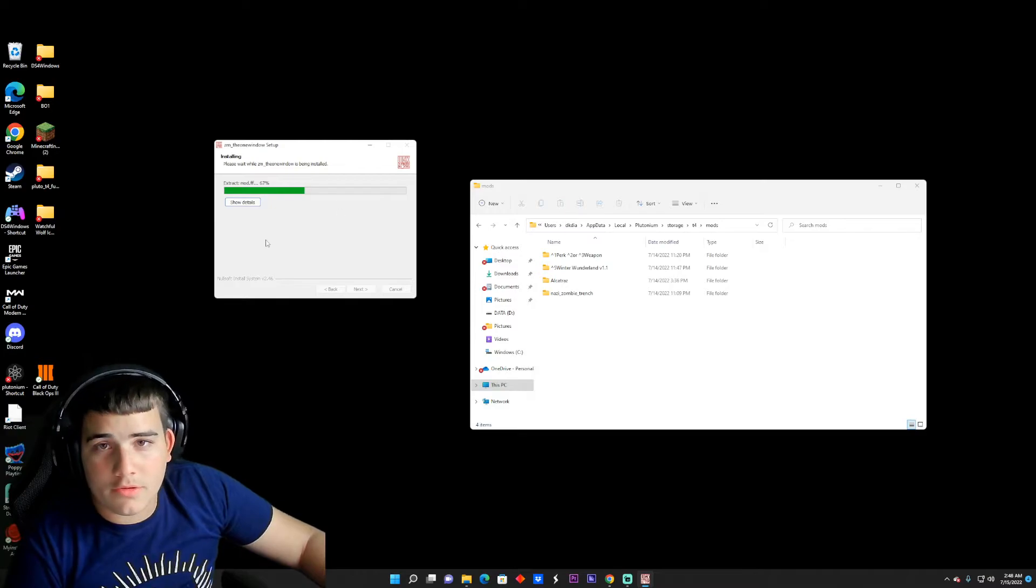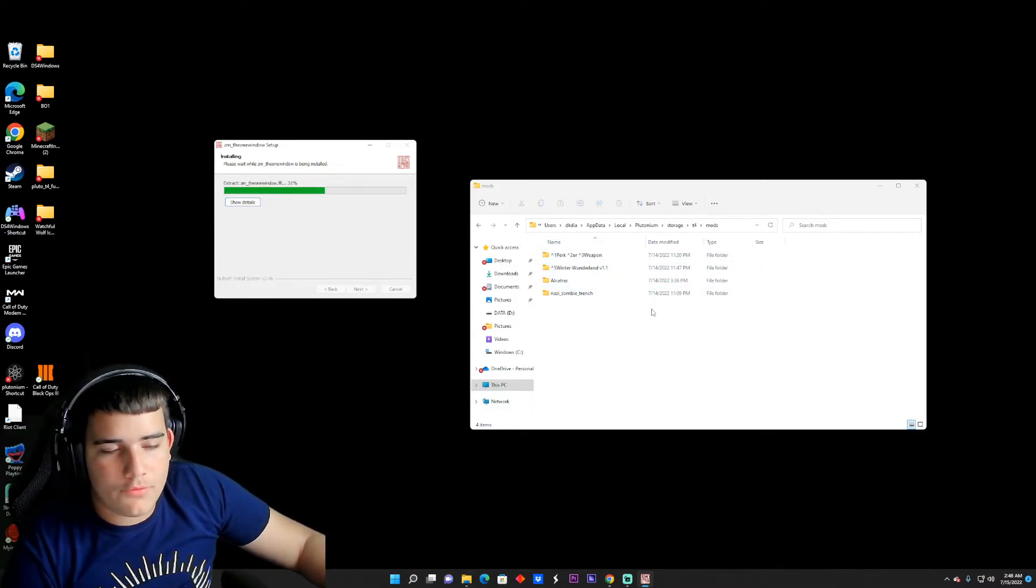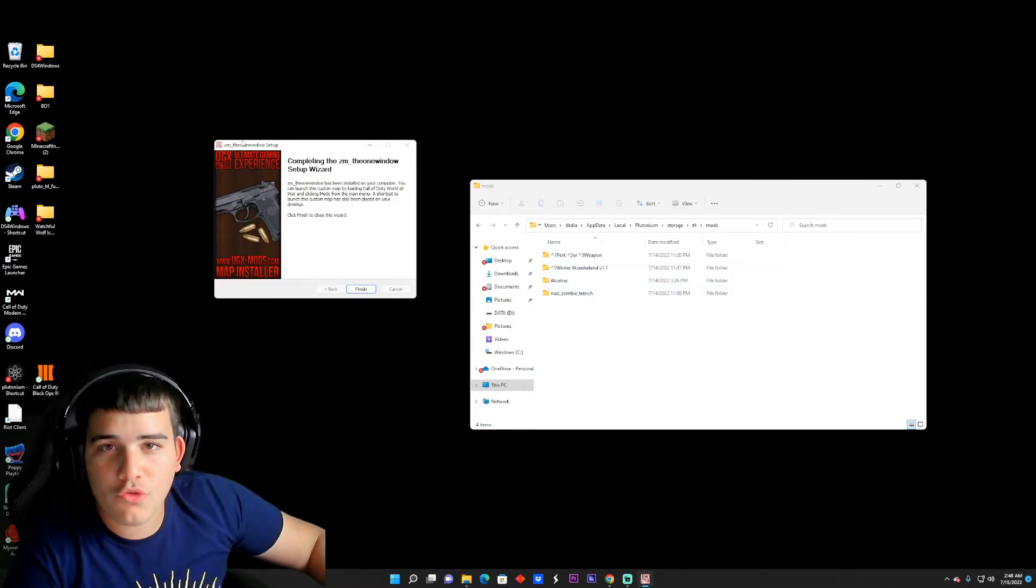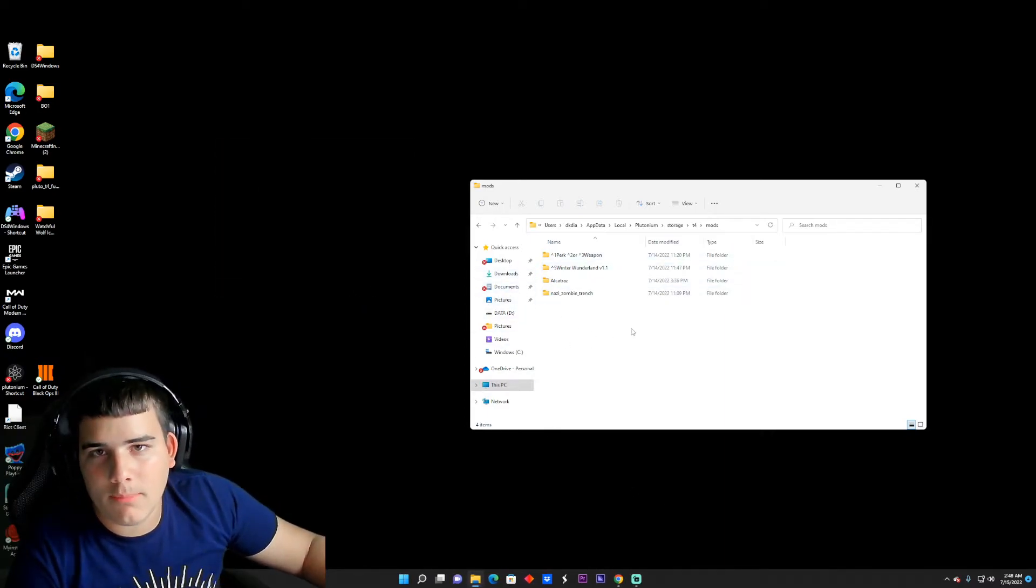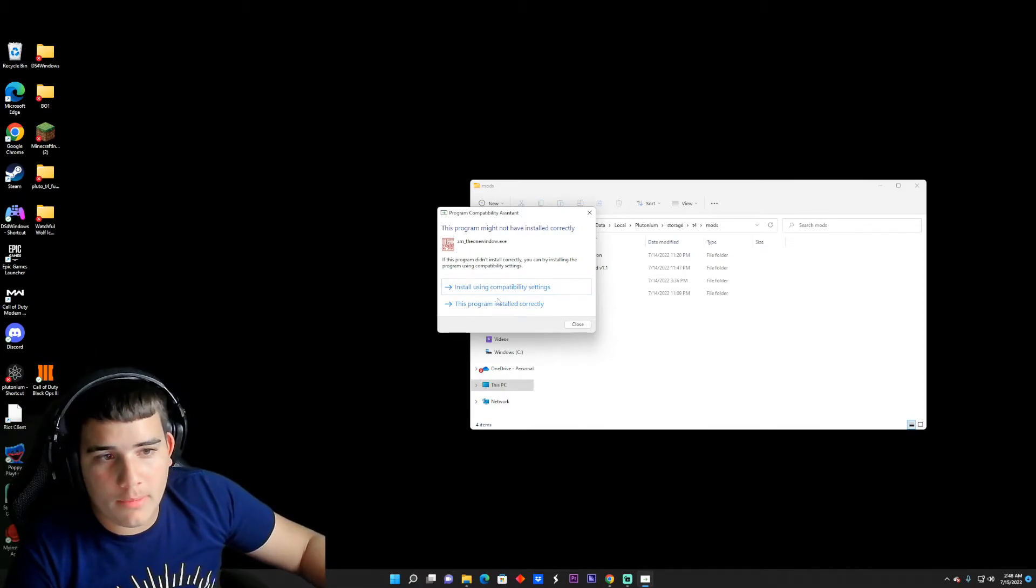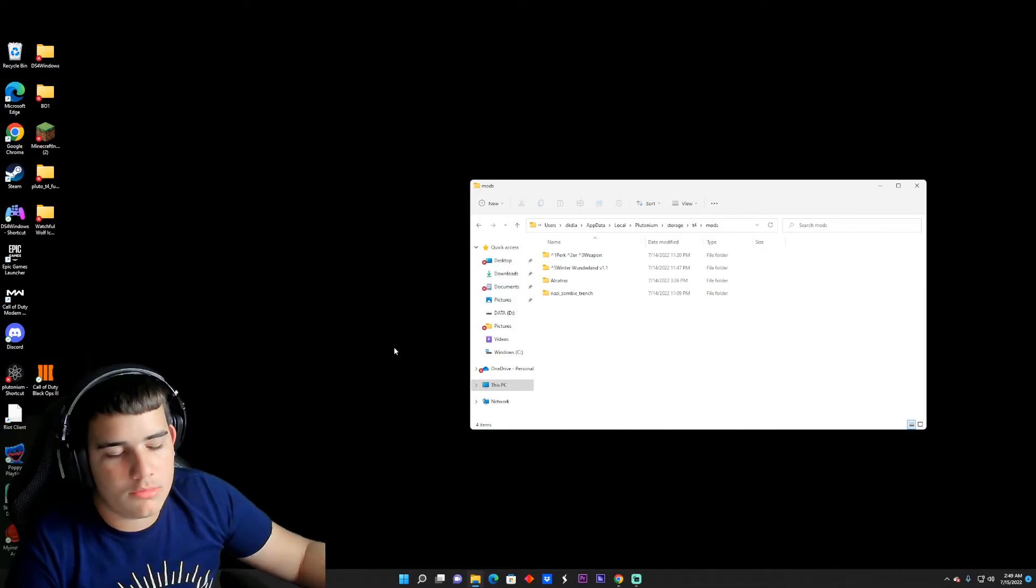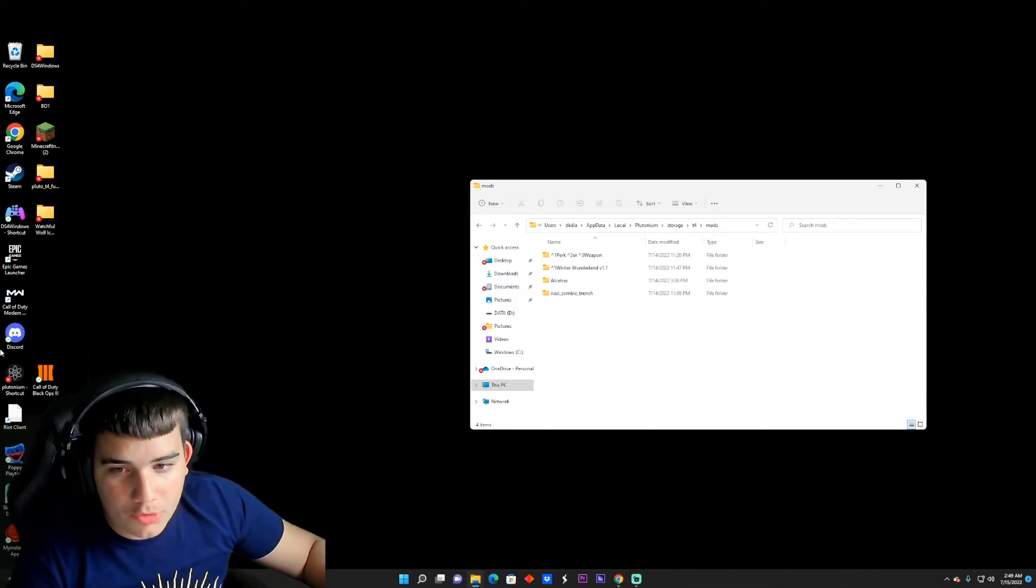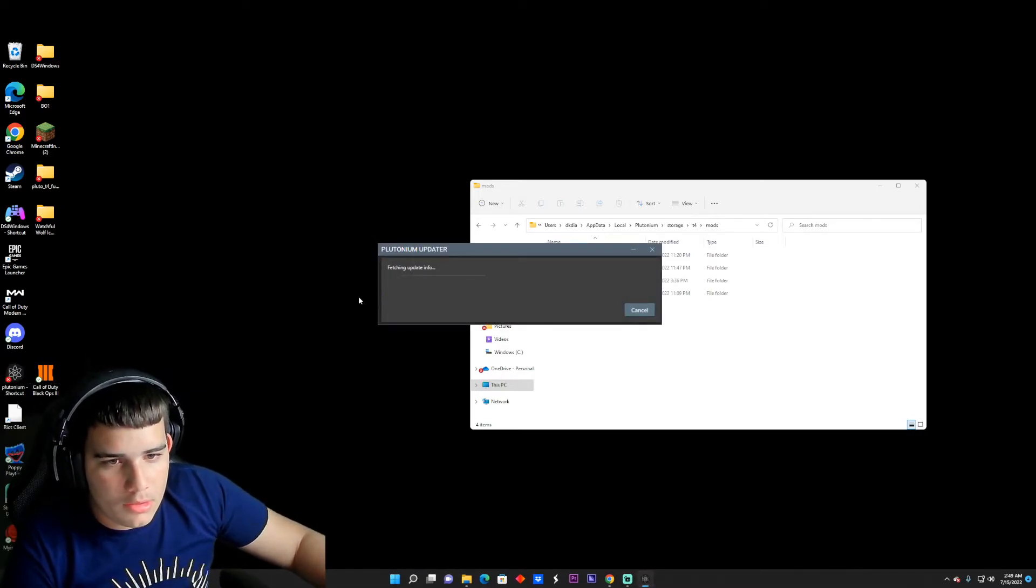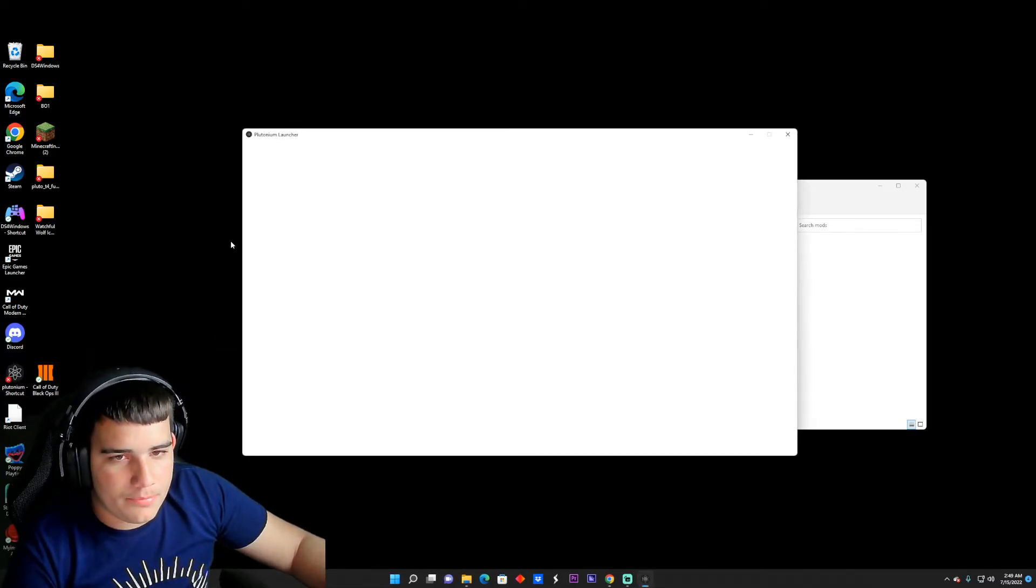It's going to install. You might not see it right away on your mods folder for your Plutonium World at War, but it will definitely show up sooner or later. Once your map has done installing, you want to click Finish. You're not going to see the map right away but when you go to World at War it's going to show. If this shows up, your program has started correctly, just put this program installed correctly. You can just shut that. Now you want to go to your game just to double check. You don't have to if you don't want to, but trust me it works.